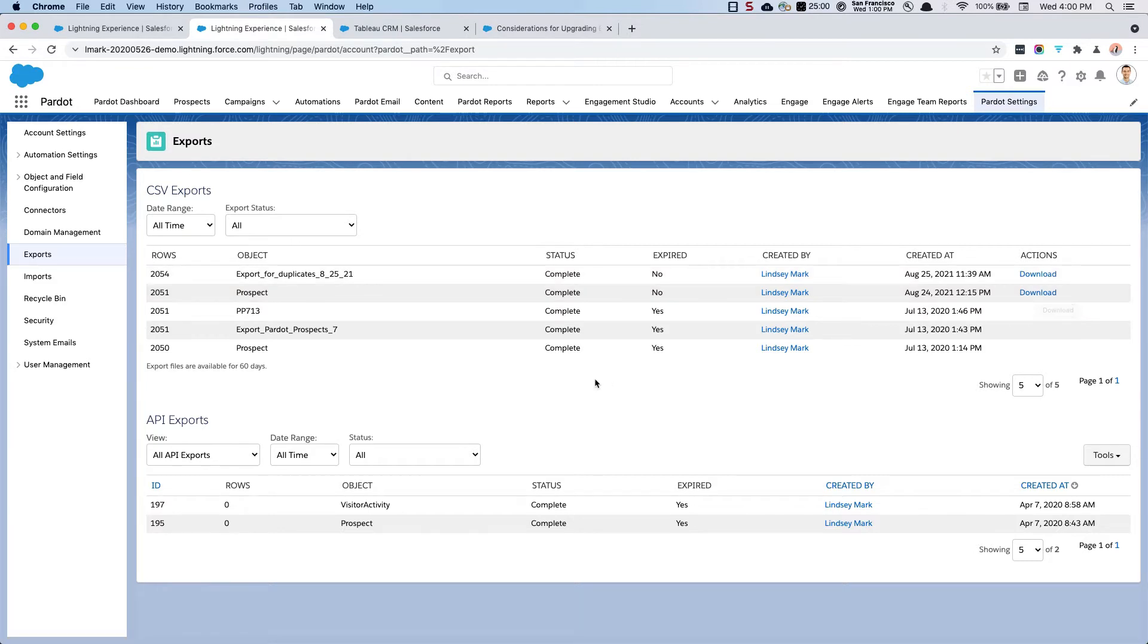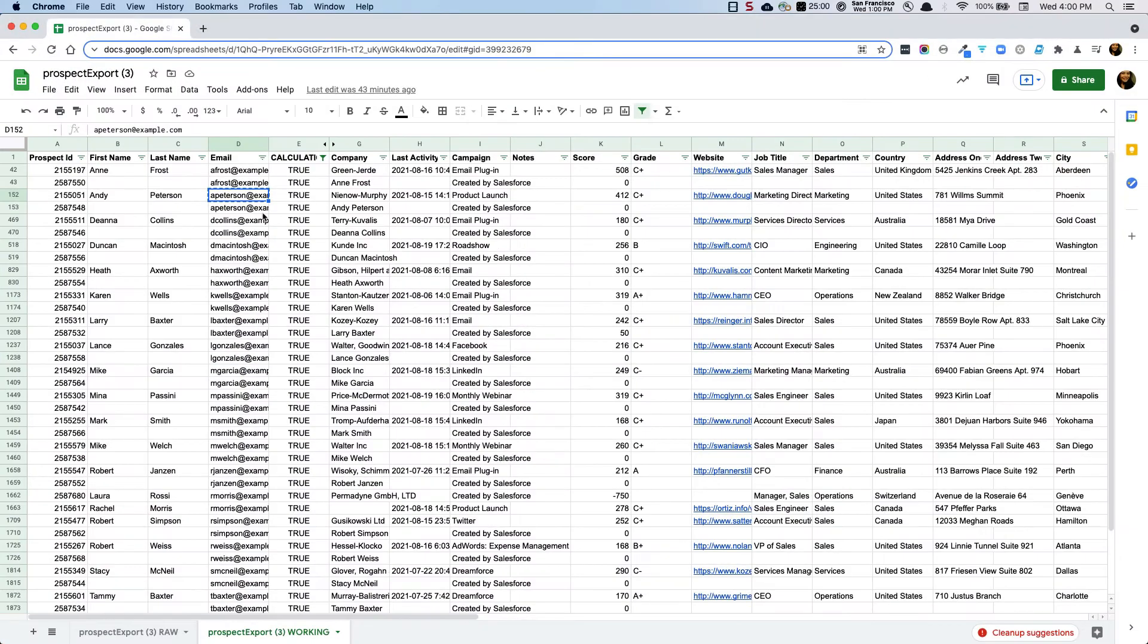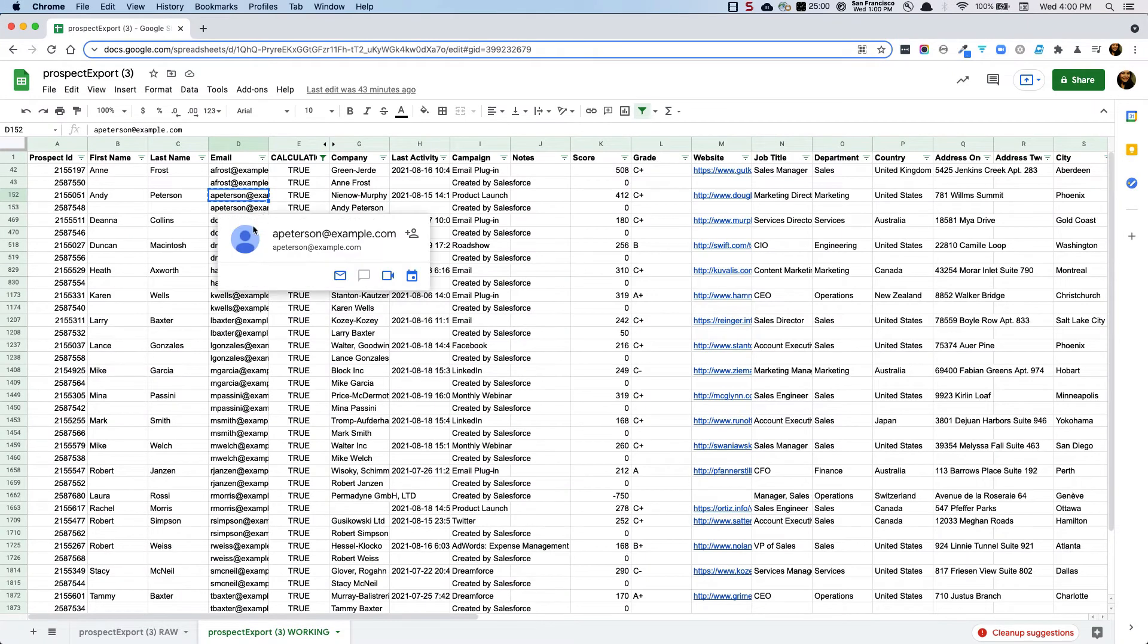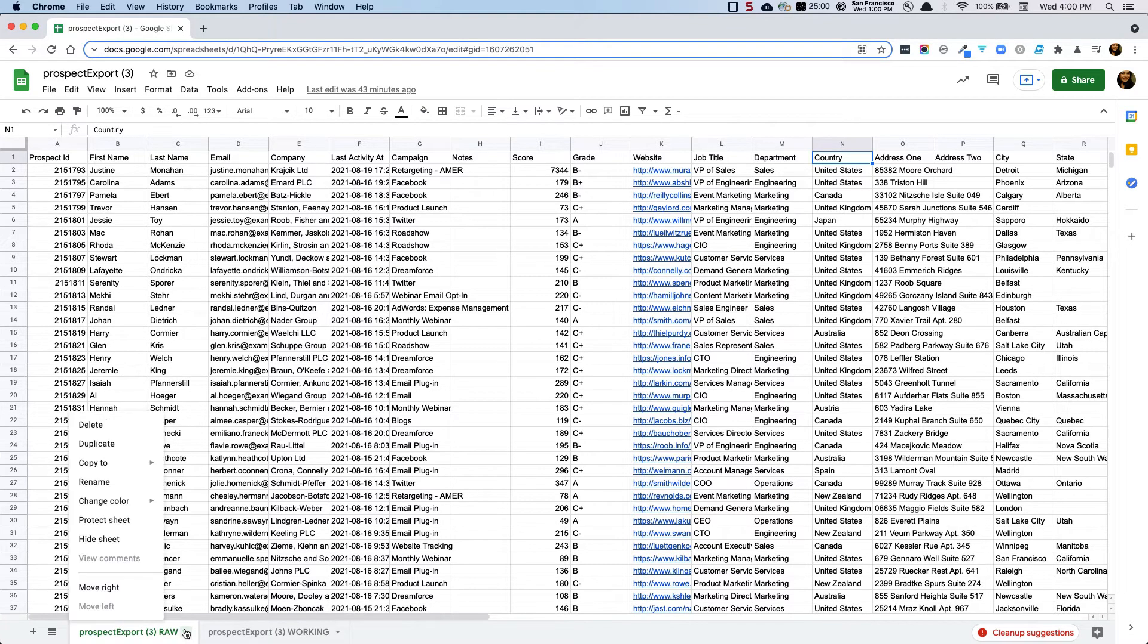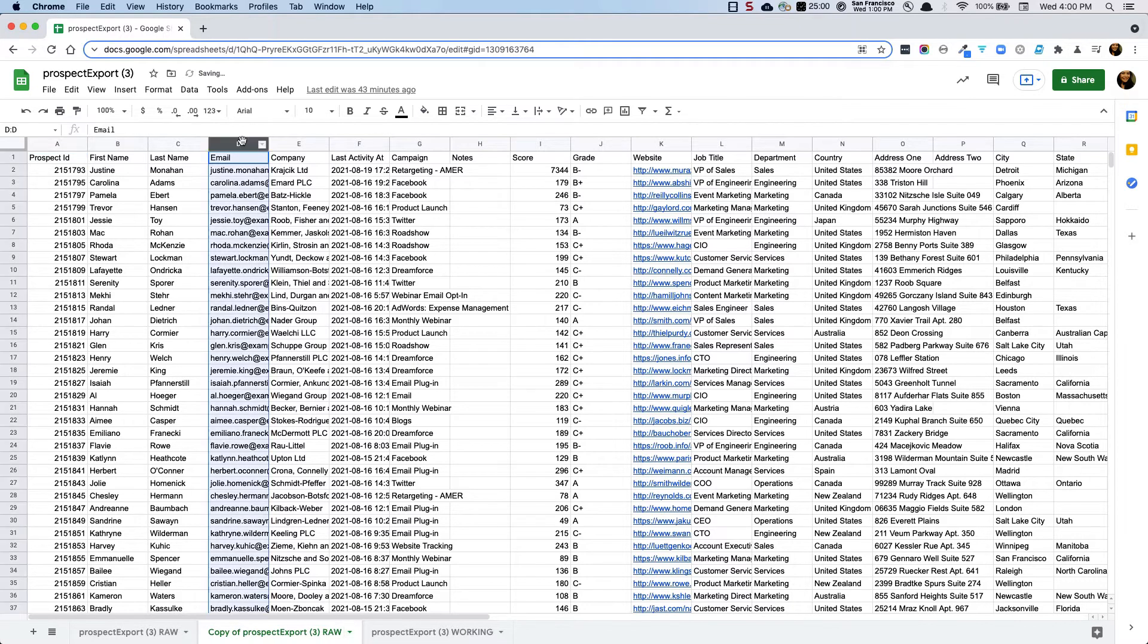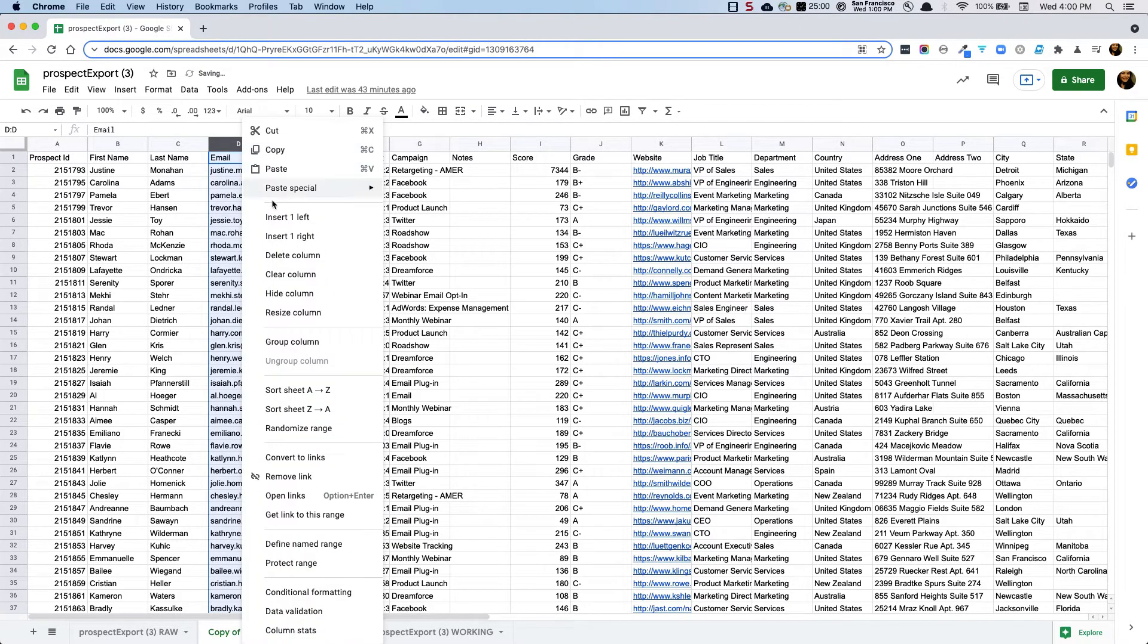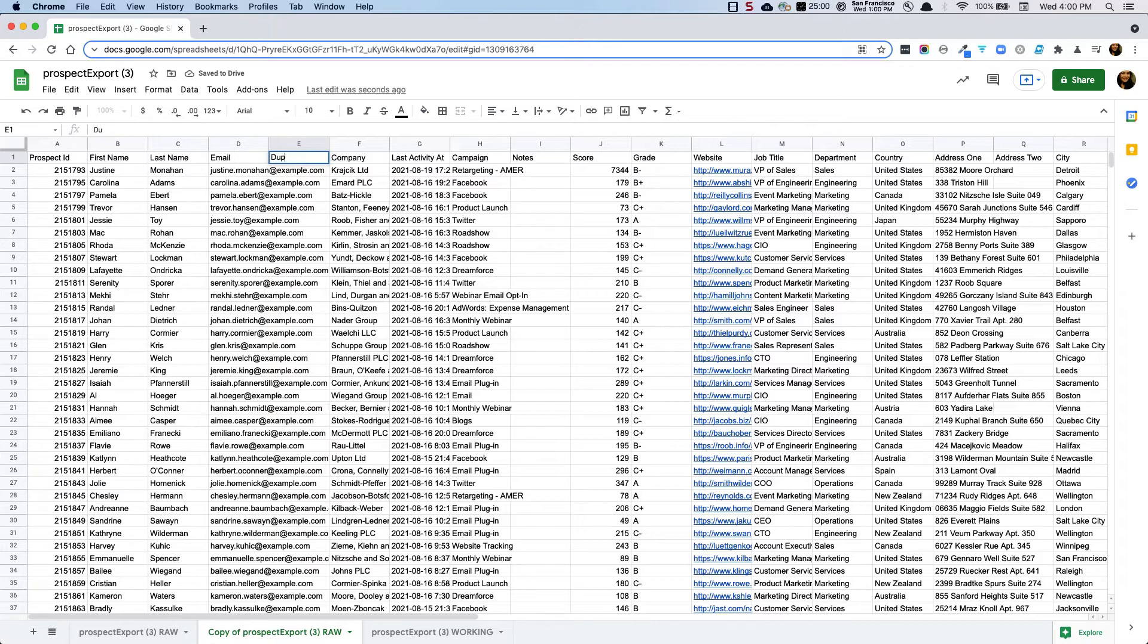I am going to show you now what the spreadsheet looks like. So you'll see here I have a raw export. This is what the export looks like before I do anything to it. I have a copy of this over here in my working copy but I'll just show you end to end what this looks like. Now there's a couple of ways to attempt to do this. I am going to insert a column to the right of the email address first and I'm going to say is it a duplicate.